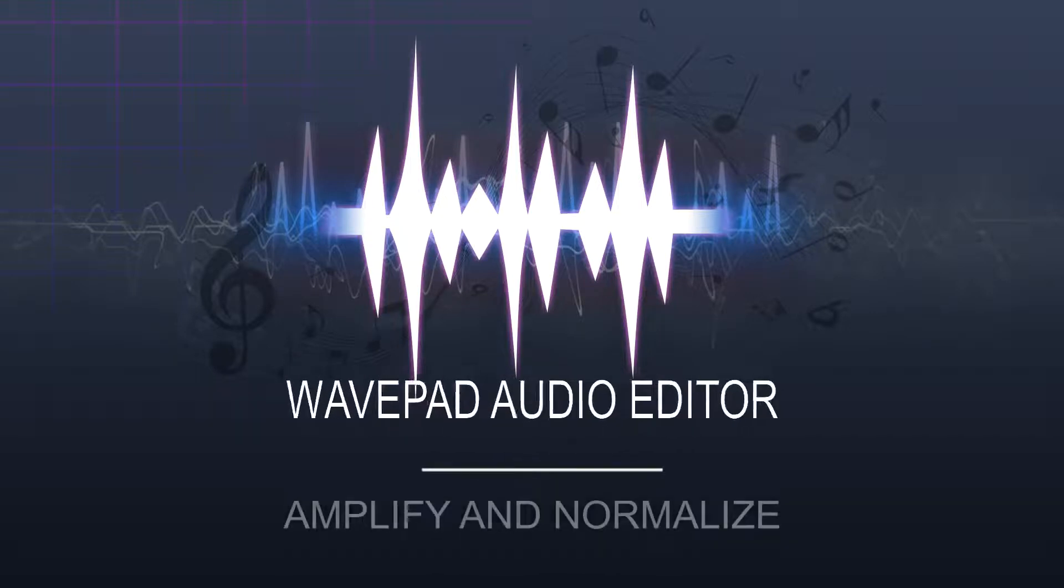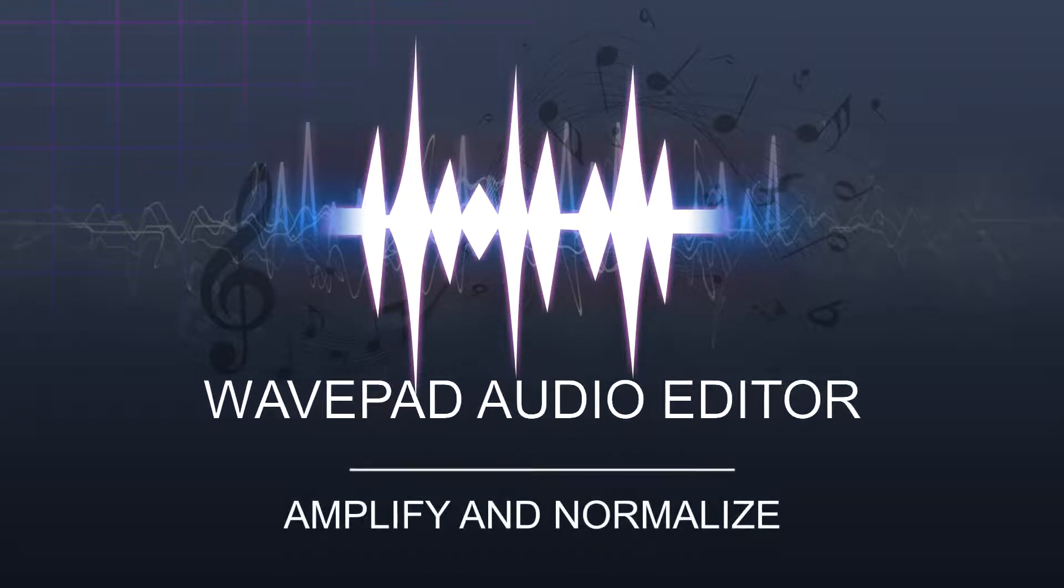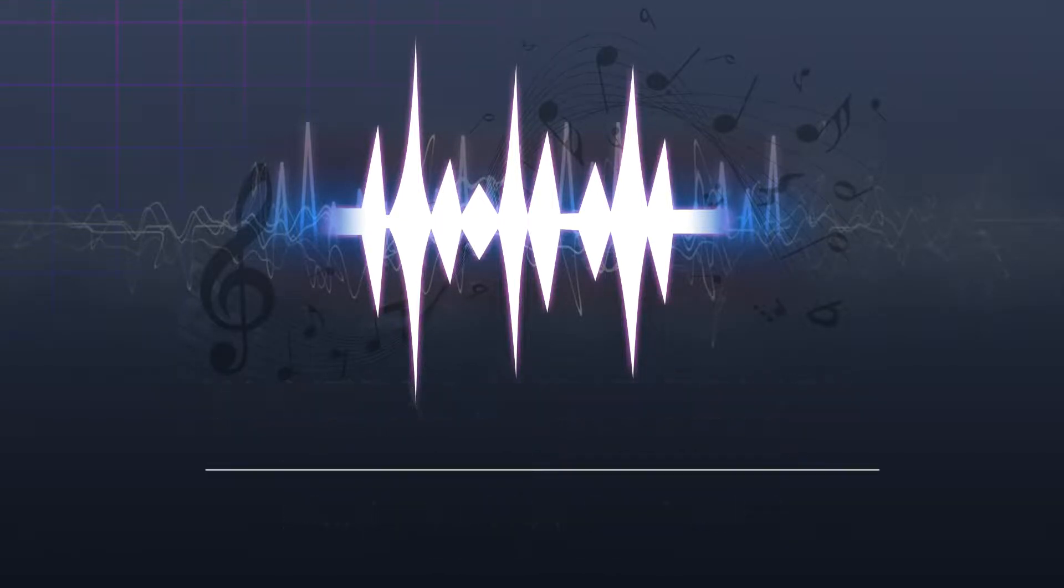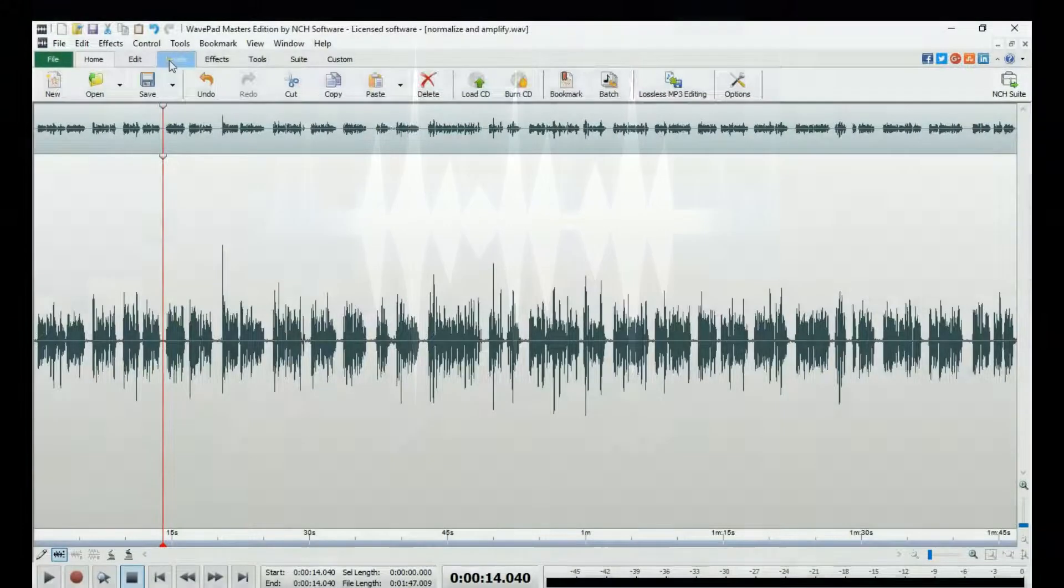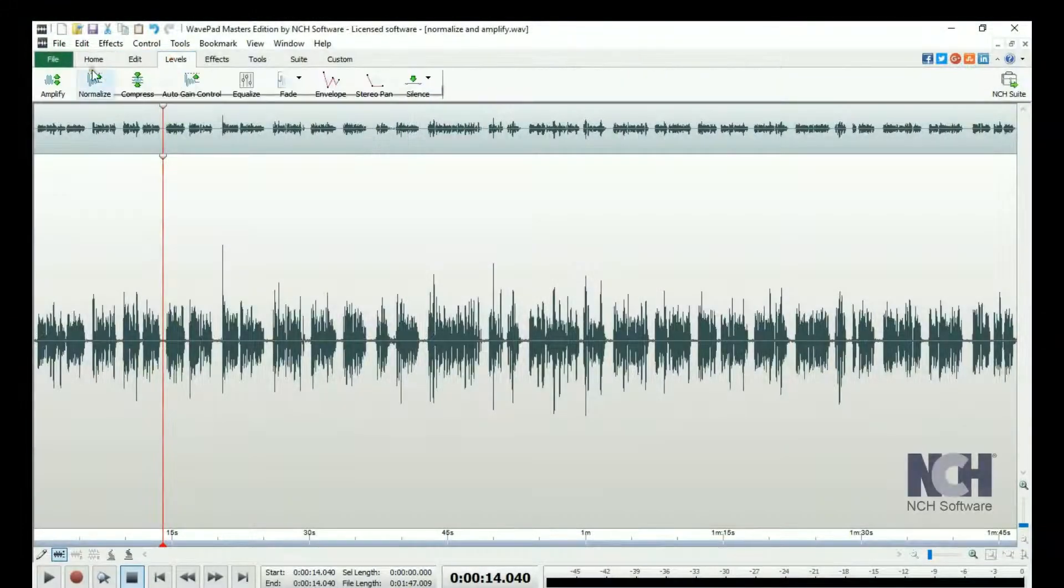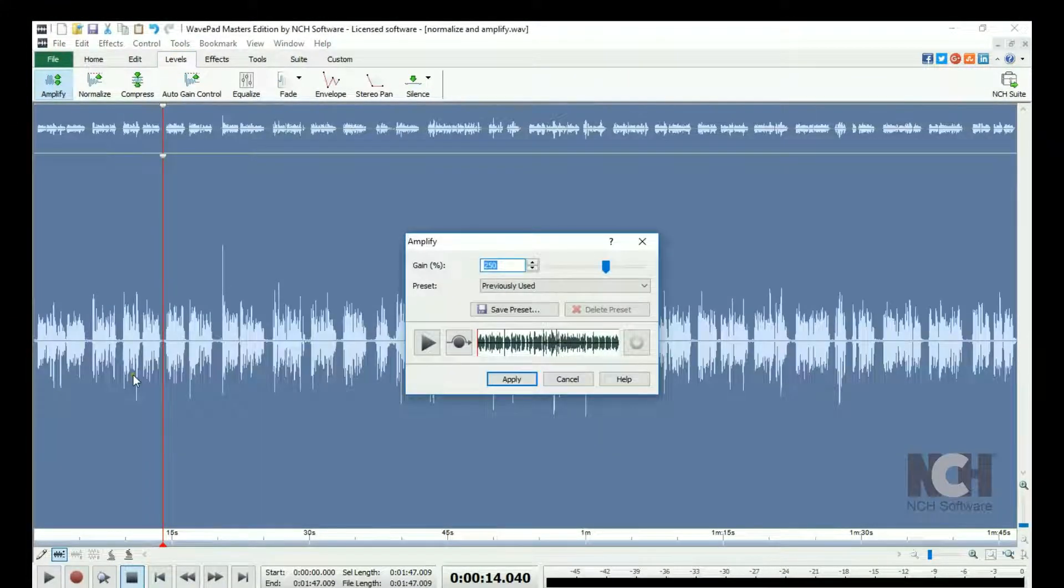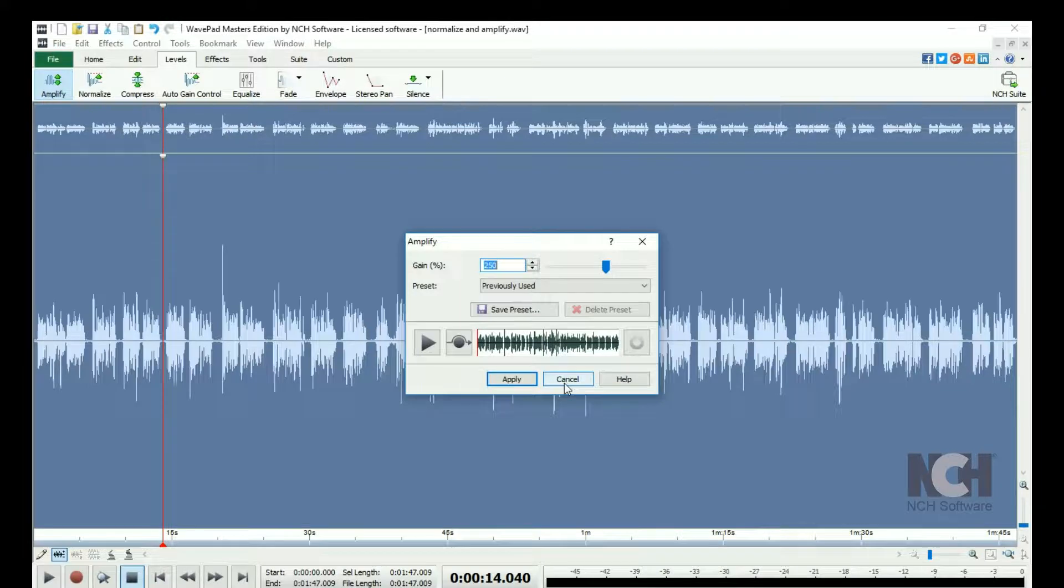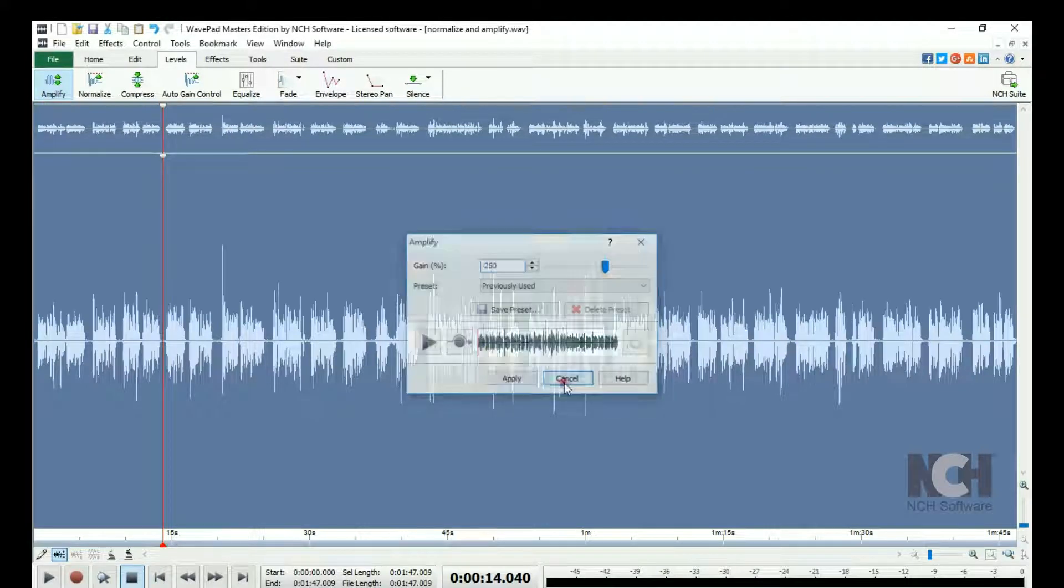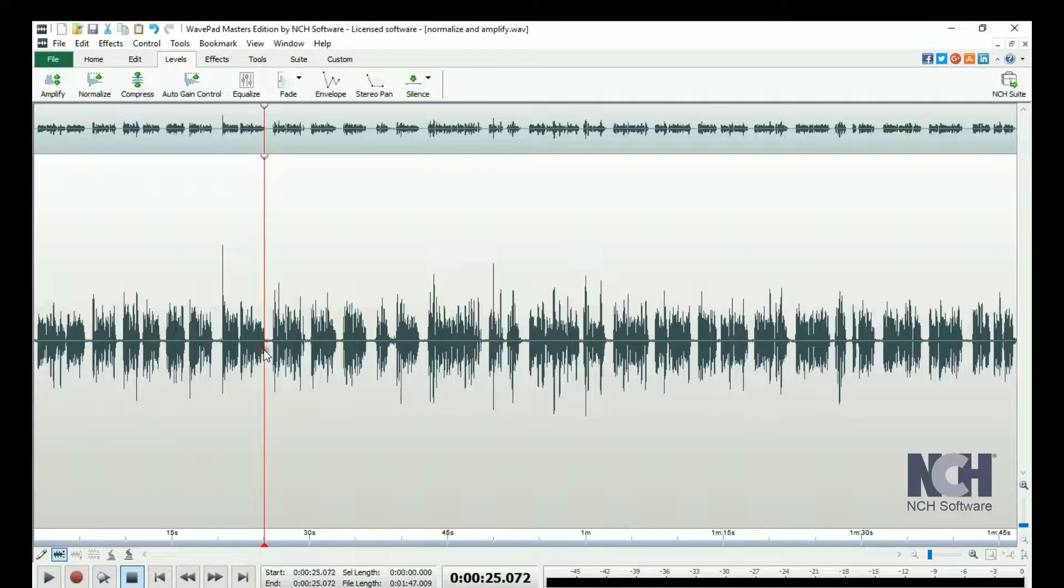When you want to make your file sound louder or quieter, you will need to use the Amplify tool. Go to the Levels tab and click Amplify. This will select your entire file and open the Amplify dialog.